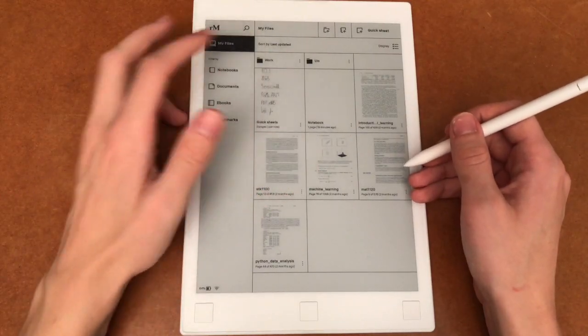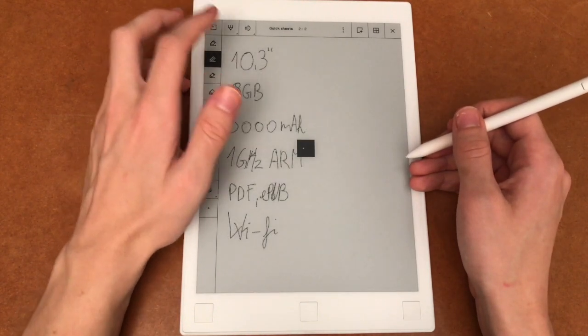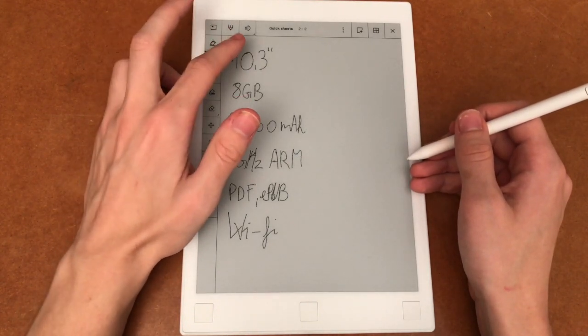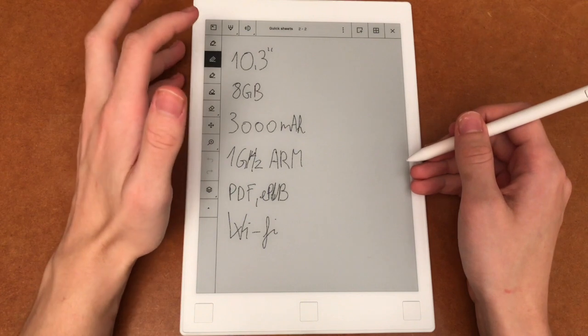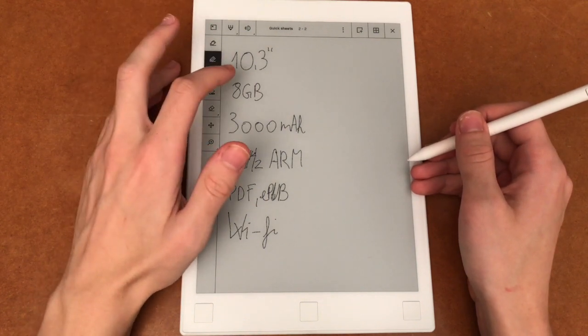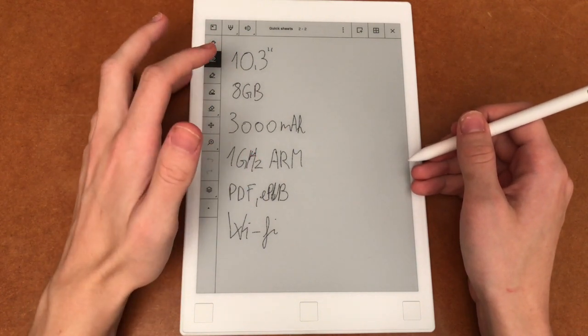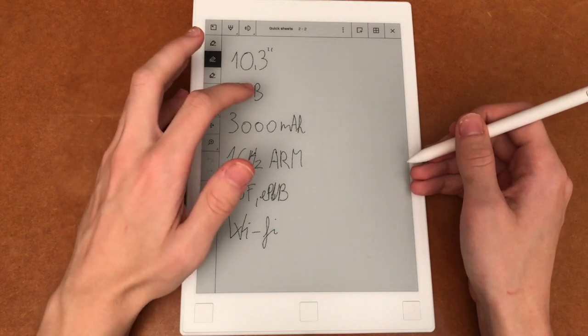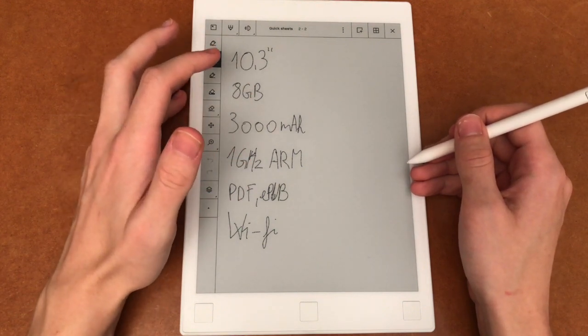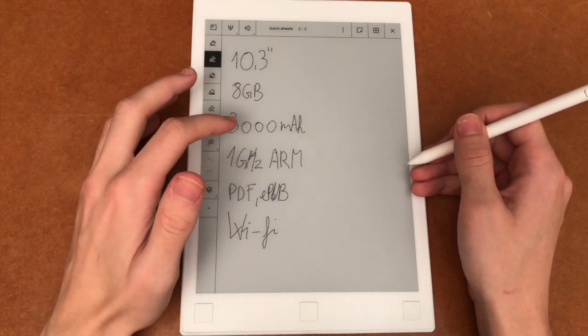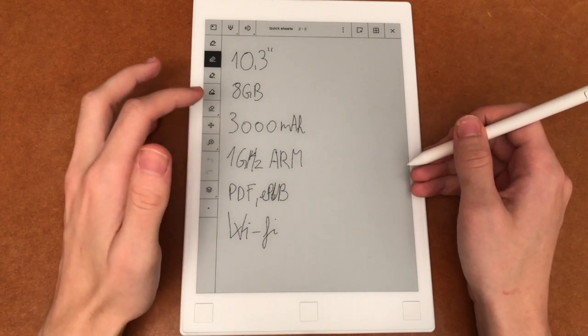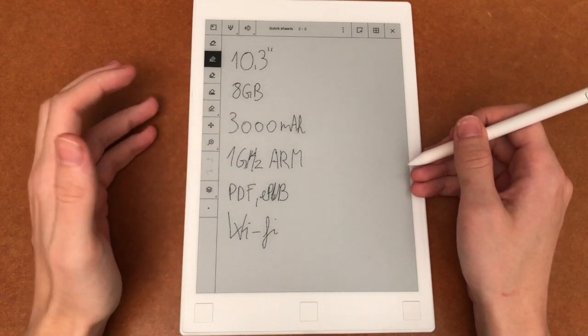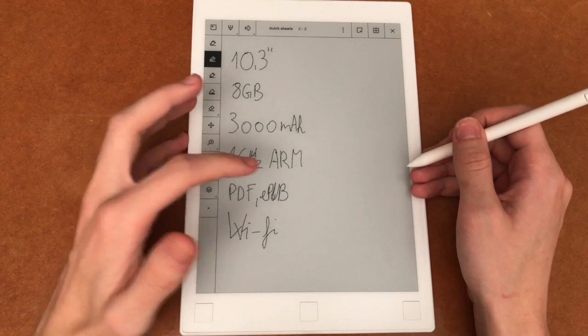Let's look at some specs. It's got a 10.3 inch screen which is sufficient for most PDFs. It's got 8 gigabytes of internal memory and a 3000 mAh battery, a 1 gigahertz ARM processor, and at the moment it supports only PDF and EPUB.